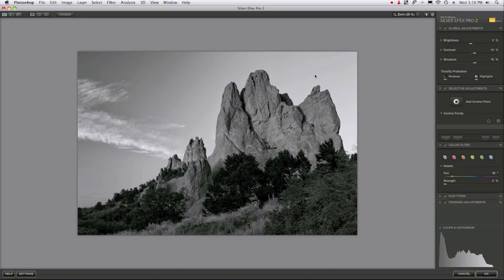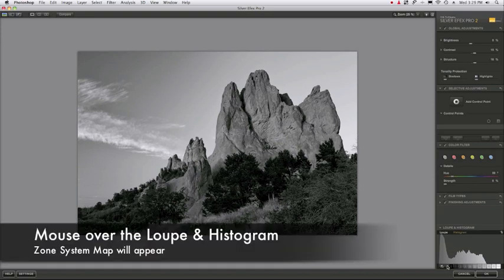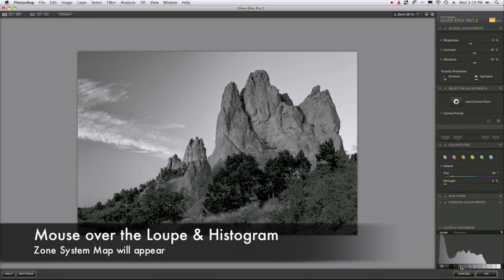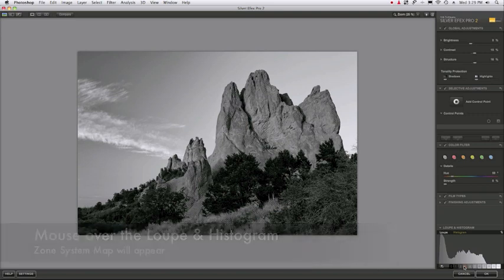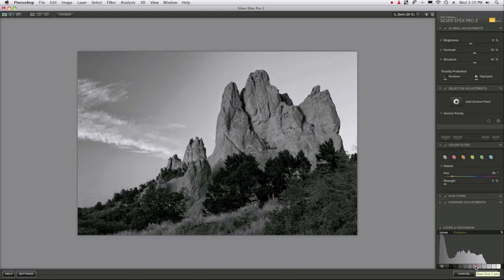The way to do that is with control points, and we're going to take advantage of the zone system map tool in Silver FX Pro 2 to match our tones. So I'm going to take my mouse, put it over the loupe and histogram, find my zone system map tool, and roll the mouse over these zones until I find more or less the middle of the sky.